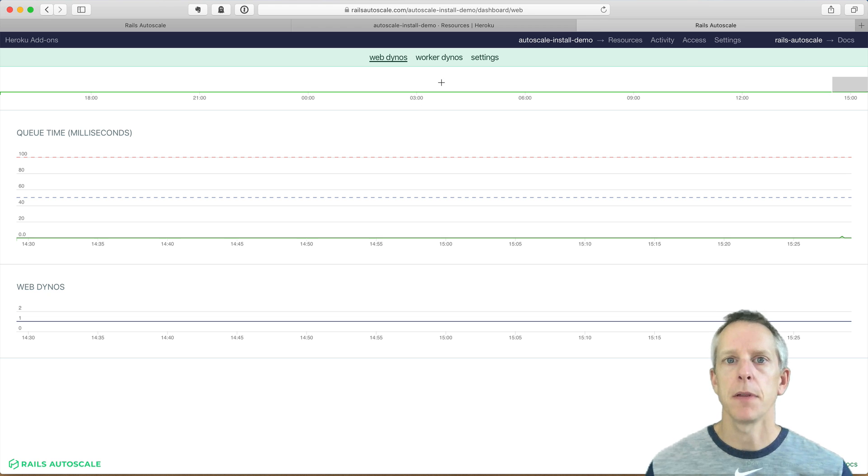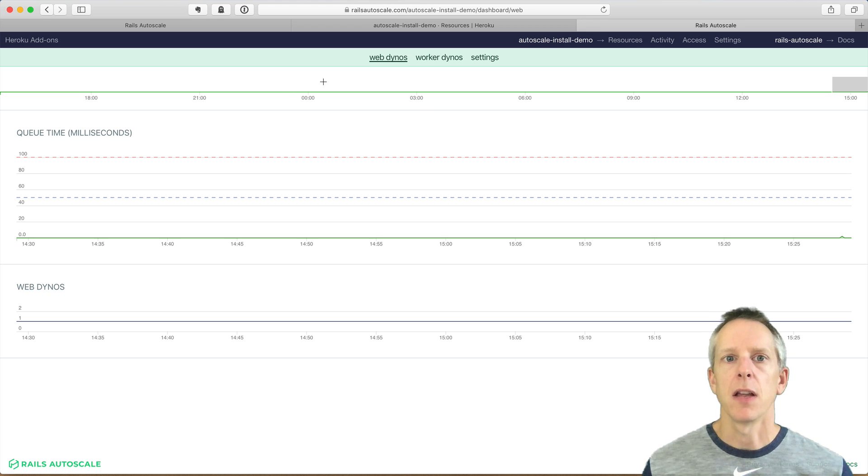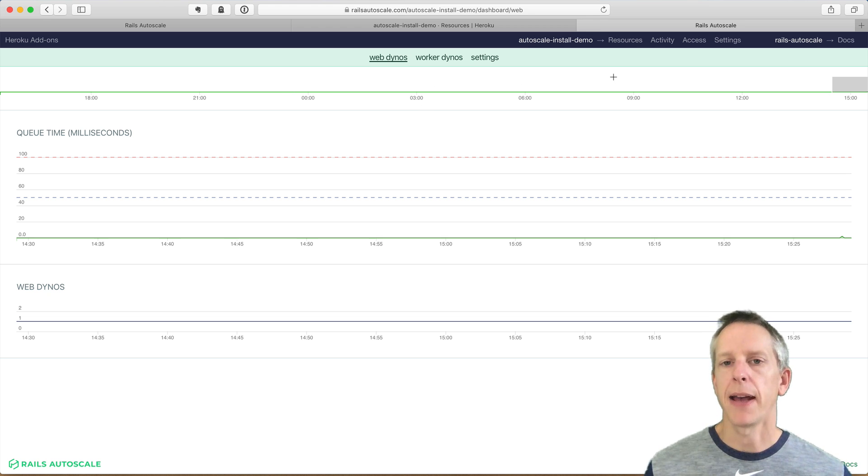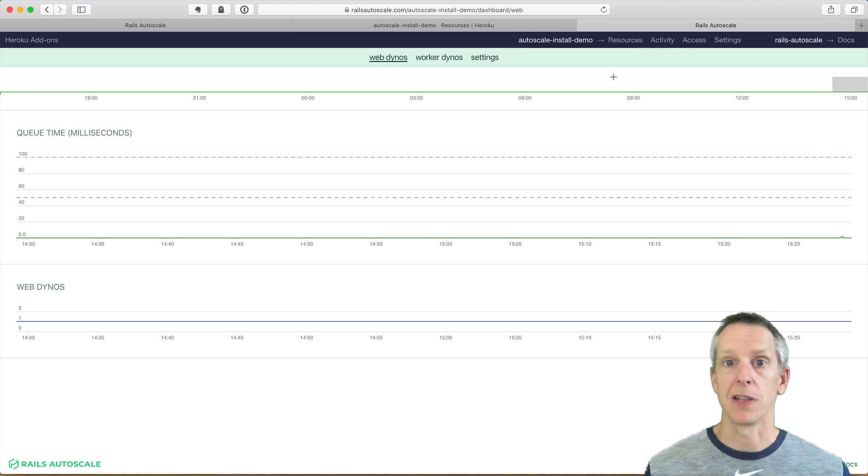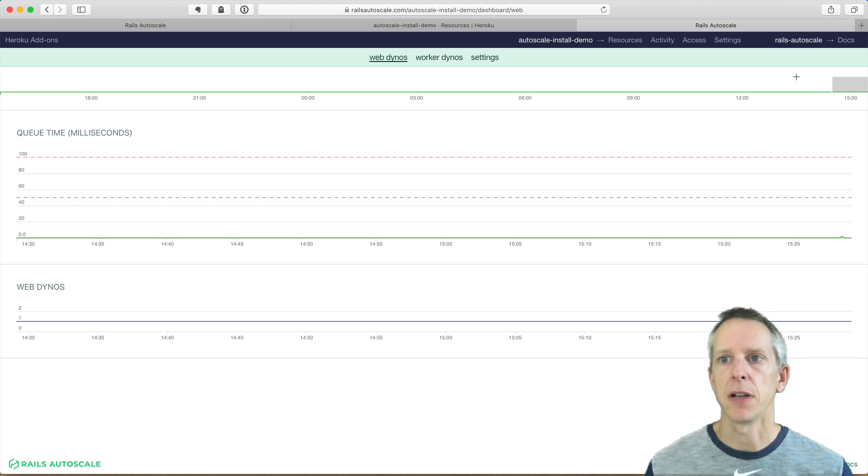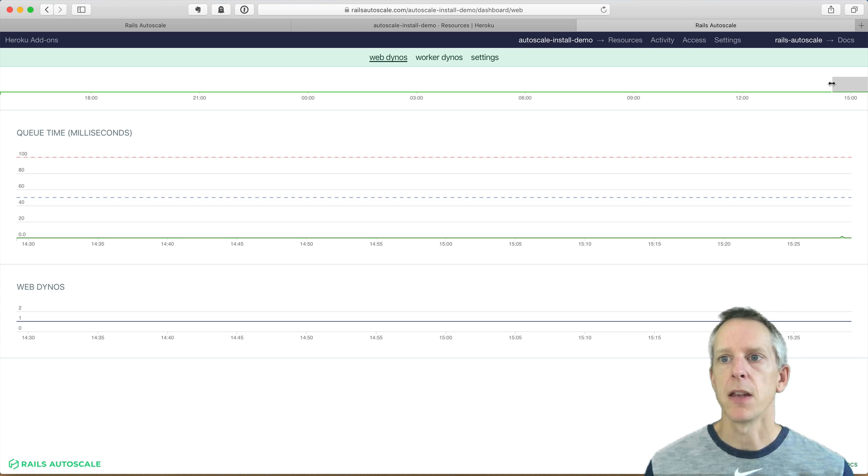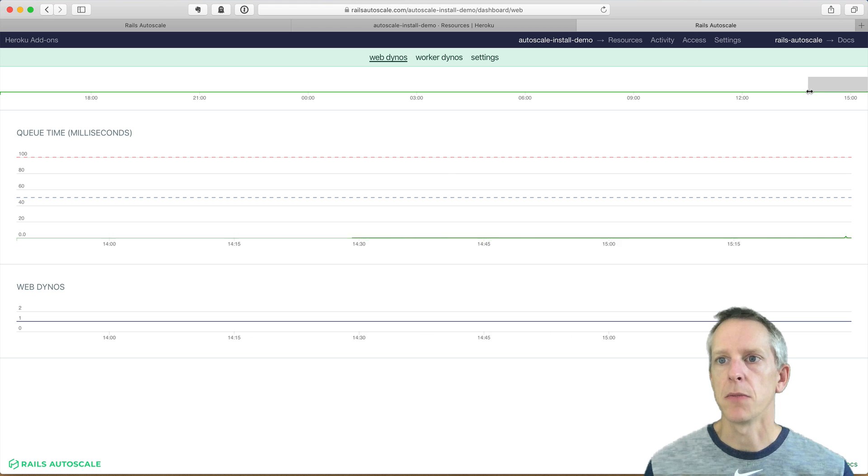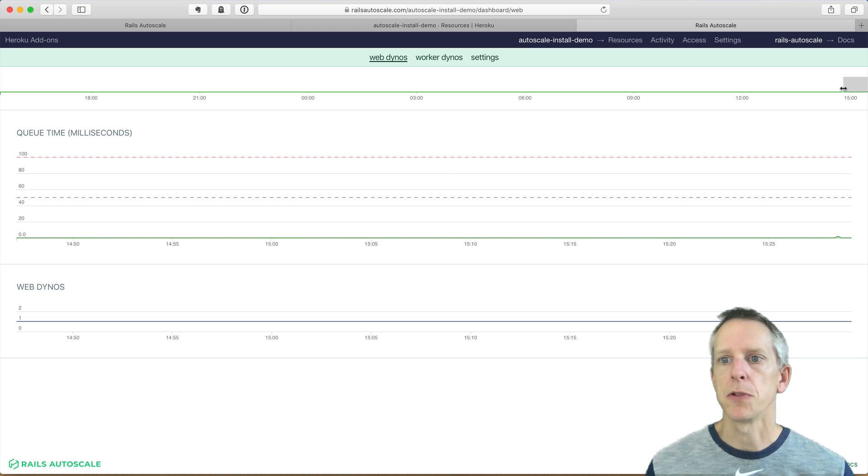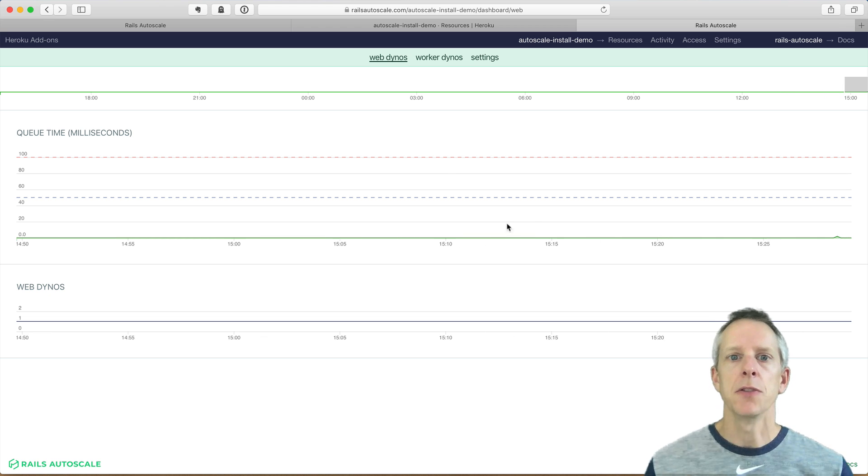Up here at the top of the dashboard, we have your request queue time over the past 24 hours. Now we just installed this, so there's not much to show here.